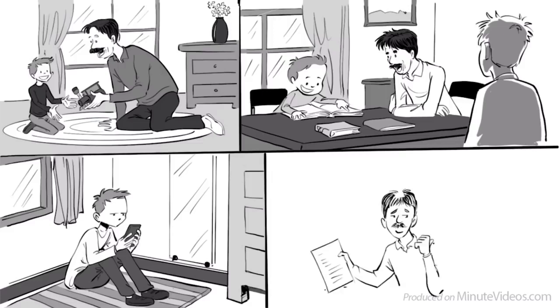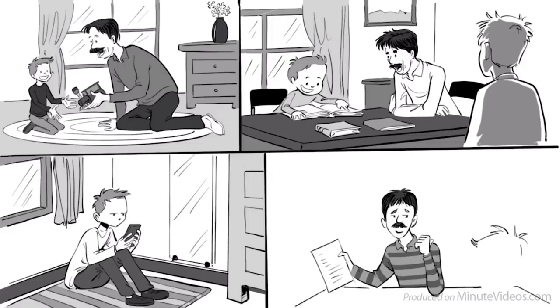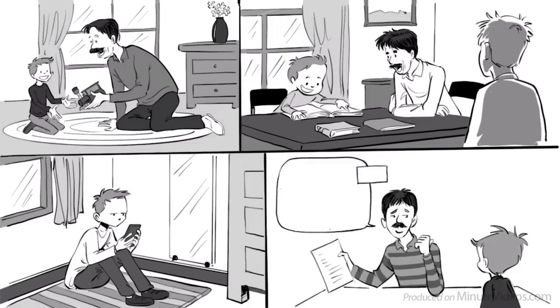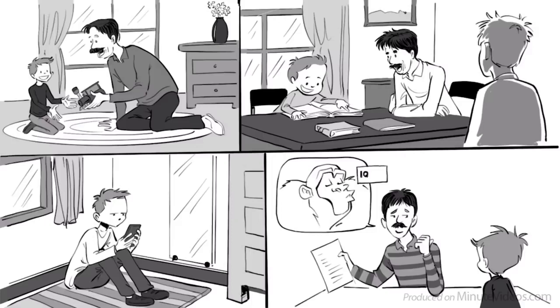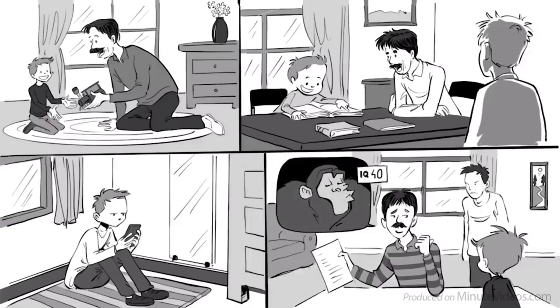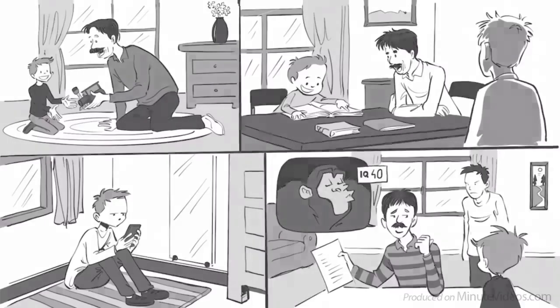Once when I got a C in math, he didn't even look at my paper and just told Charles that an ape is believed to have an IQ of 40. I hated his sarcasm.